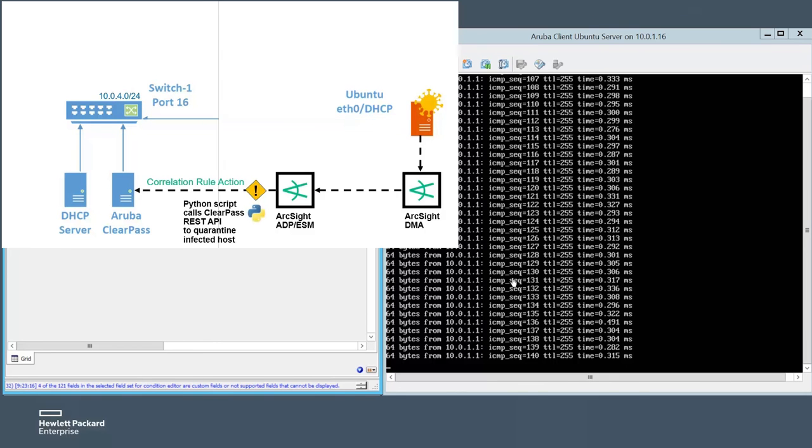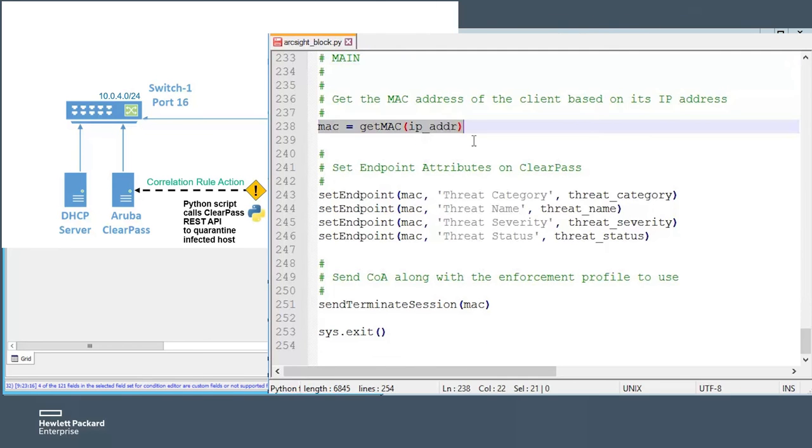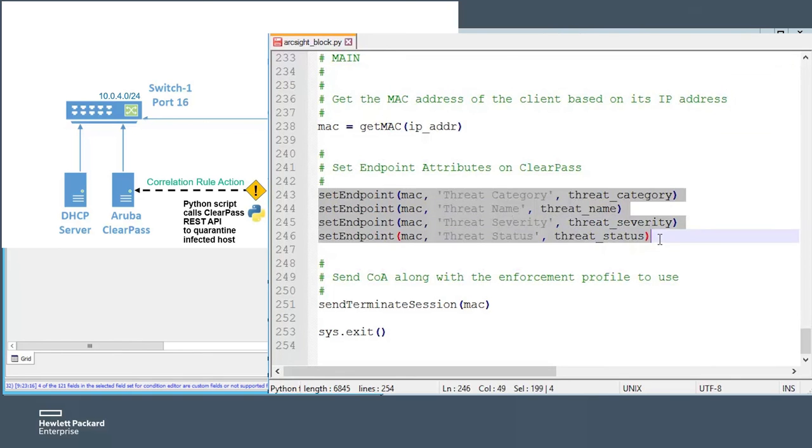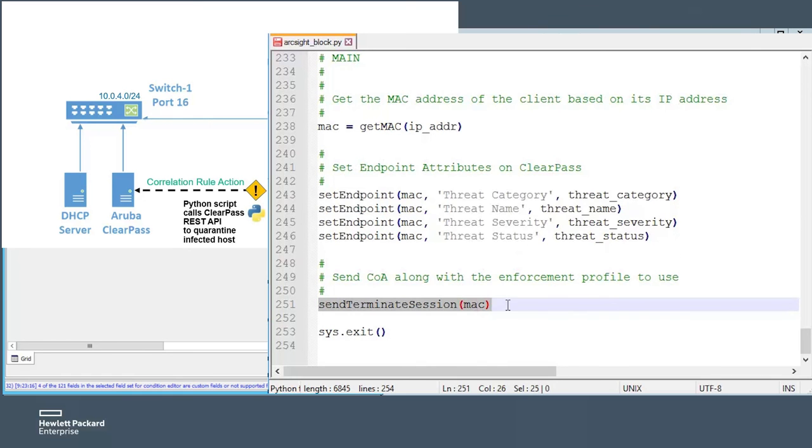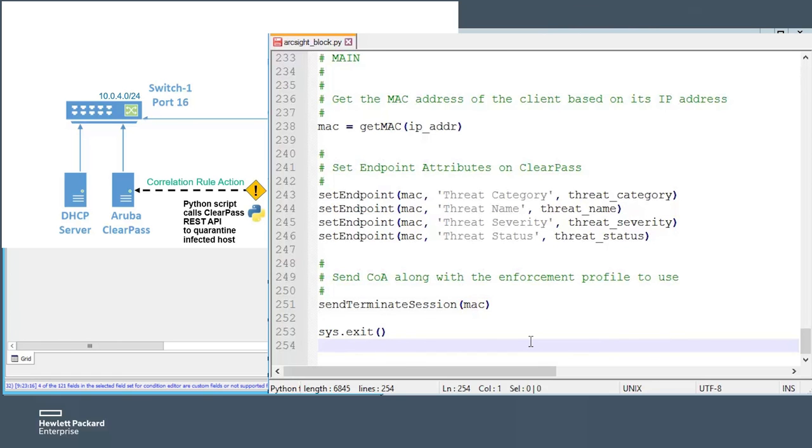Let's also take a short look at the script itself. Here is the main section where we see the command sequence. It is pretty straightforward. Using the Aruba ClearPass REST API, first we get the MAC address for the respective IP address that we passed to the script and then we send a re-authentication signal to tag the host with the attributes that we also passed to that script.